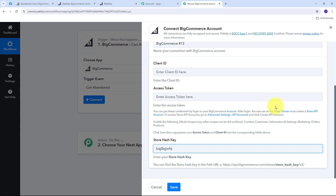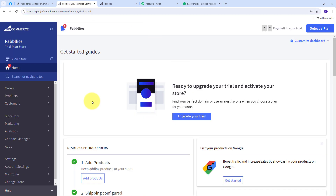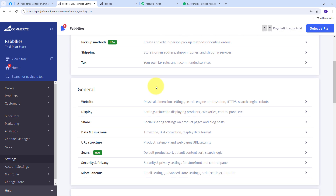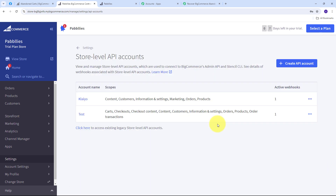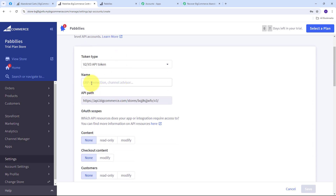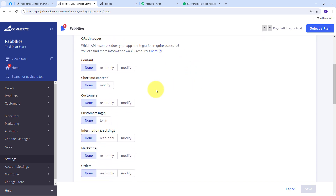To get the client ID and access token I need to create a Store API account. In BigCommerce I go to Settings, scroll down to the API section, and open Store Level API Accounts. I click Create API Account, name it 'abandoned carts', then select specific scopes: checkout content, customers, information/settings, orders, order transactions, carts, checkouts, and products. After modifying all those scopes I click Save.